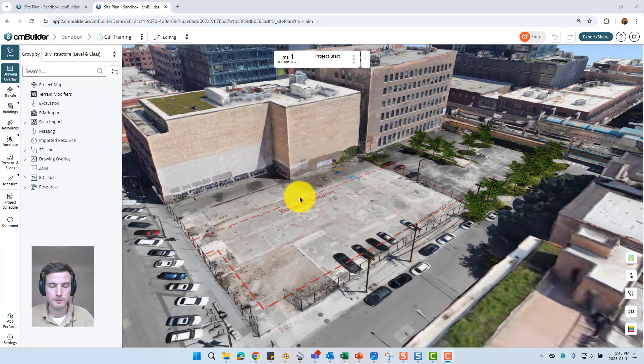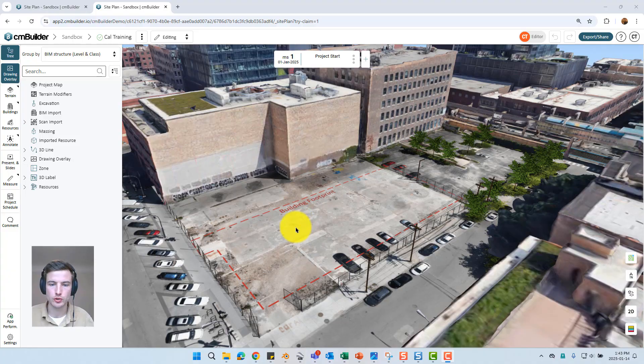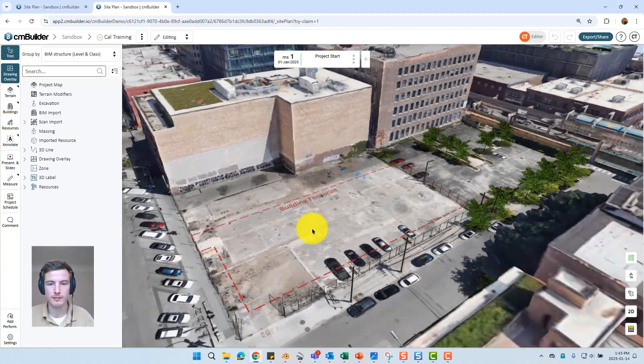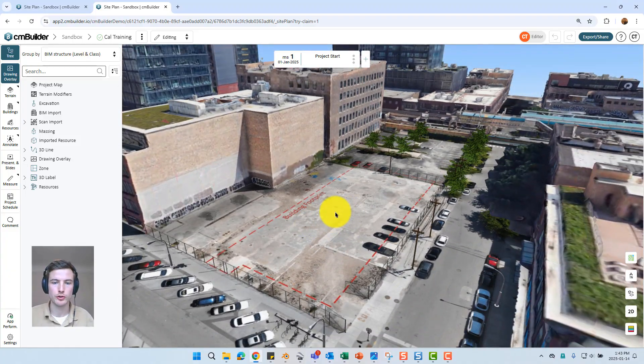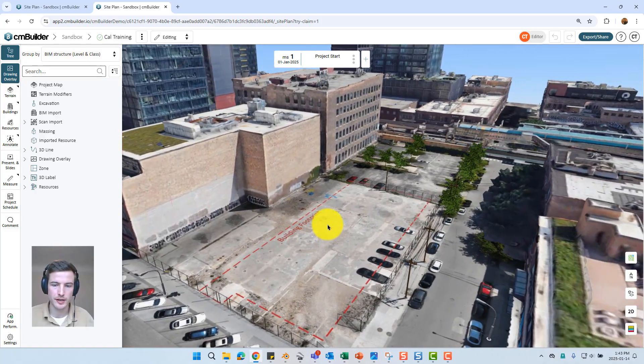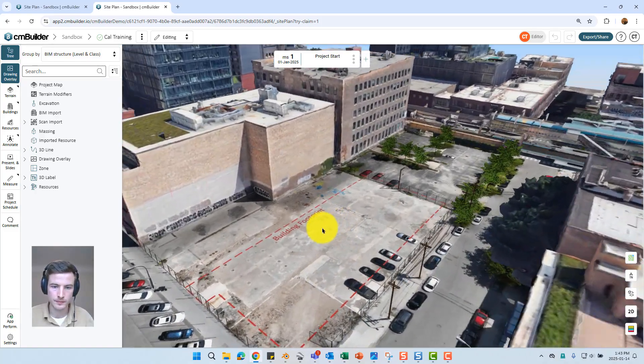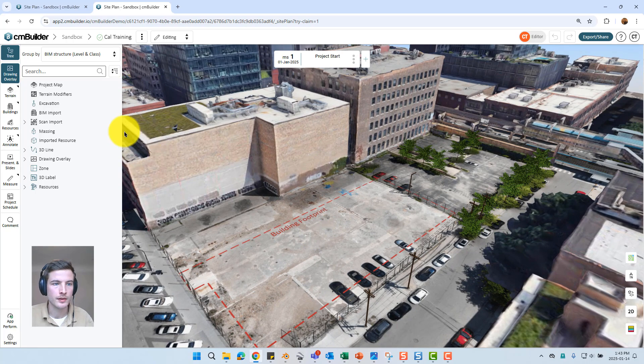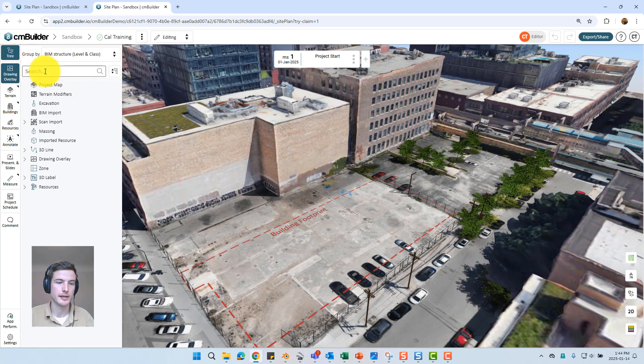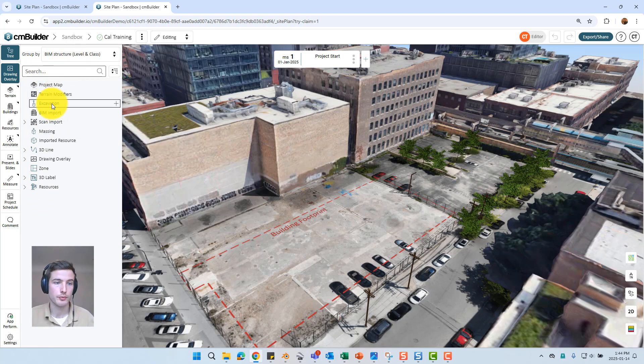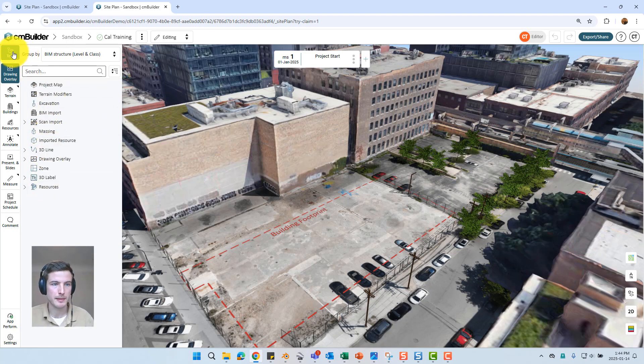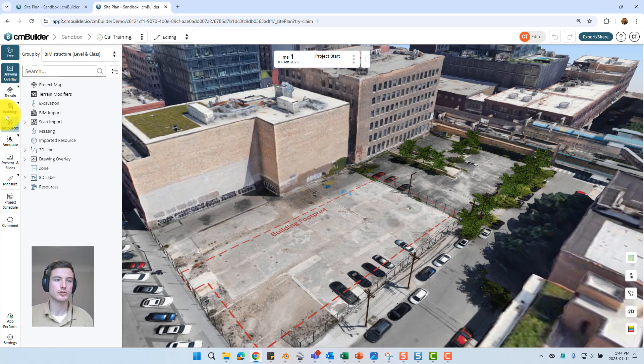To kick things off we'll just jump into some basic navigation of CM Builder. To rotate the screen you can just hold your left mouse button and move the mouse back and forth. To pan you can hold the right mouse button and to scroll in and out you can just use the scroll wheel on your mouse. Over at the top left corner you can always see your tree button. Basically that's just going to be an ongoing list of everything that's in the scenario. It's pretty short list getting started but when we add drawing overlays, 3d models, resources they're all going to populate into this list and can be found at any point. You can expand and collapse the tree just by selecting on the tree icon.